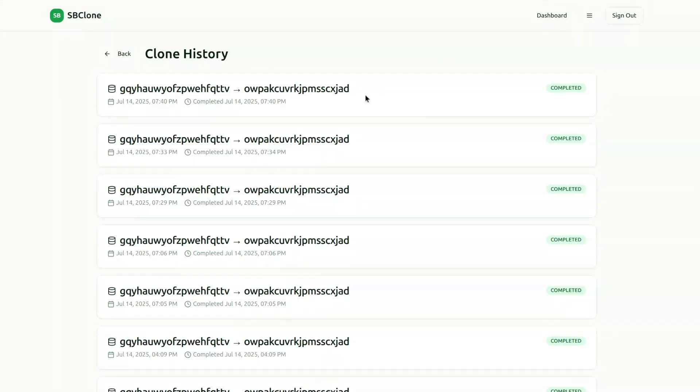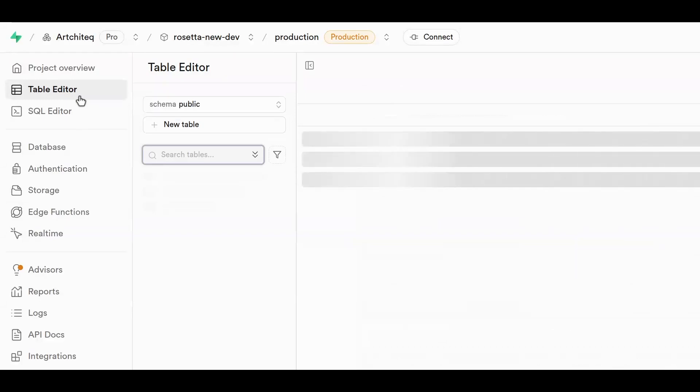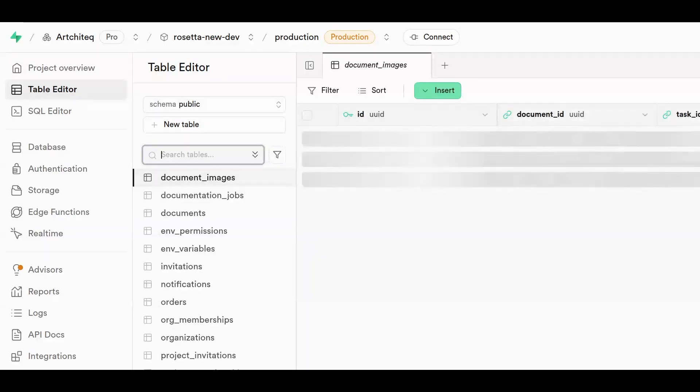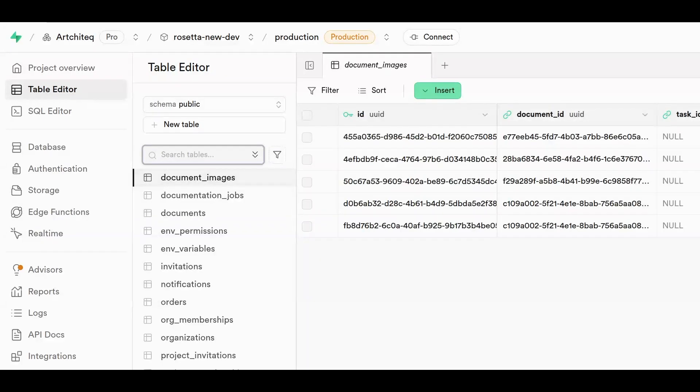When we return to our target project in Superbase, you'll see that the tables, data, and RLS policies have been copied over.